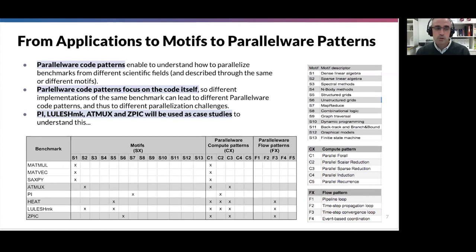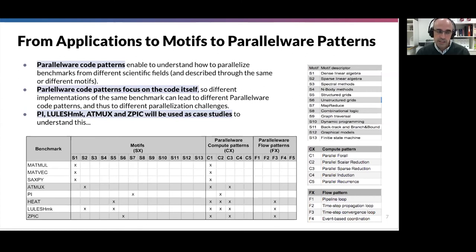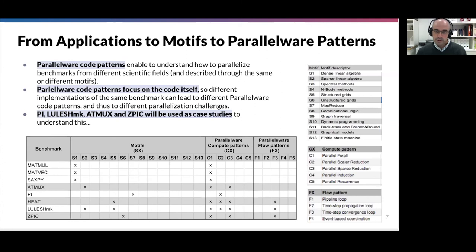Finally, you can find LULESH-MK. LULESH-MK is an example used in the training last year, as it is a simplification of the real LULESH application included in the coral benchmarks. It takes the essence of the compute patterns and flow patterns present in LULESH to understand how to parallelize it for CPUs and GPUs. Part of the homework proposed today is to follow the step-by-step worksheets prepared for the introductory and intermediate level courses of last year, to work with LULESH-MK and parallelize it using multi-core and OpenMP for CPUs, and OpenACC for GPUs.